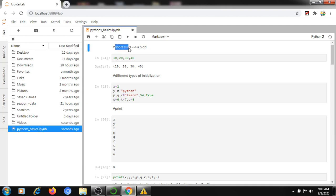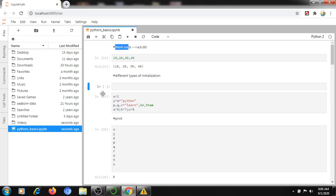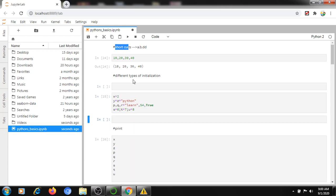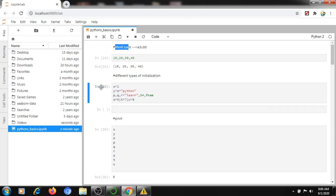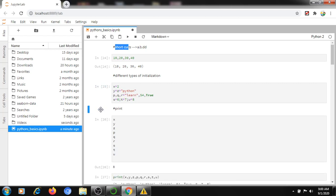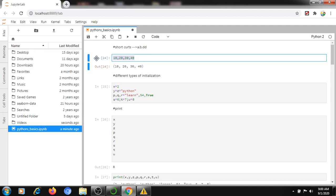The first topic is shortcuts. For example: a, b, and dd. If you click on a line and press 'a', it will create a new line above. If you click on a line and press 'b', it will create a new line below. If you press double 'd', it will delete the complete line from the notebook directly.